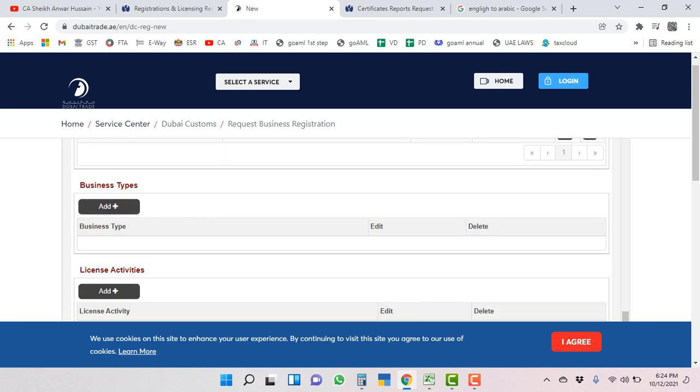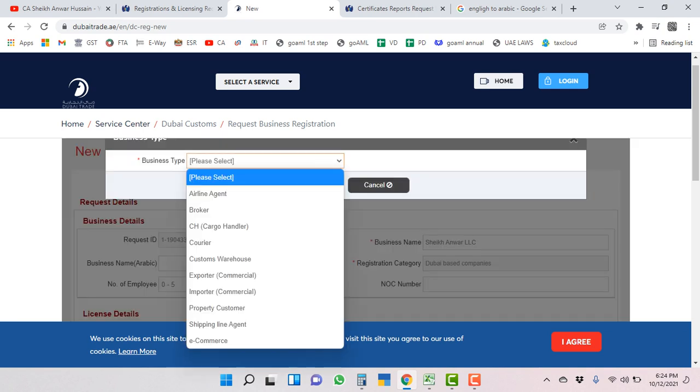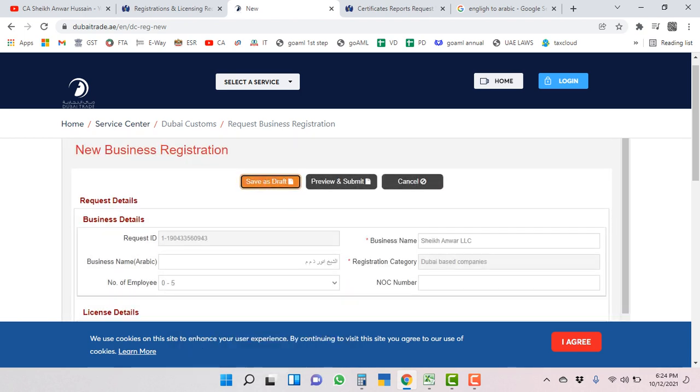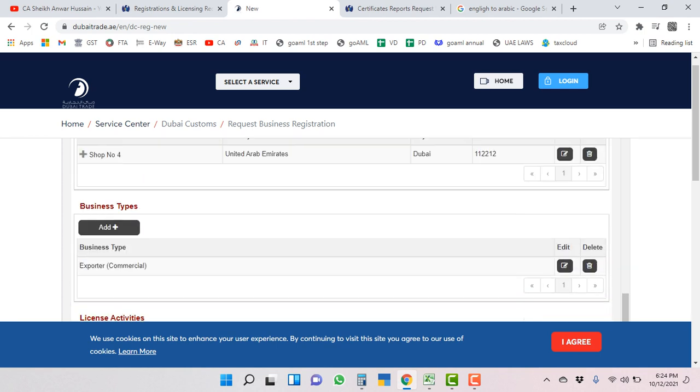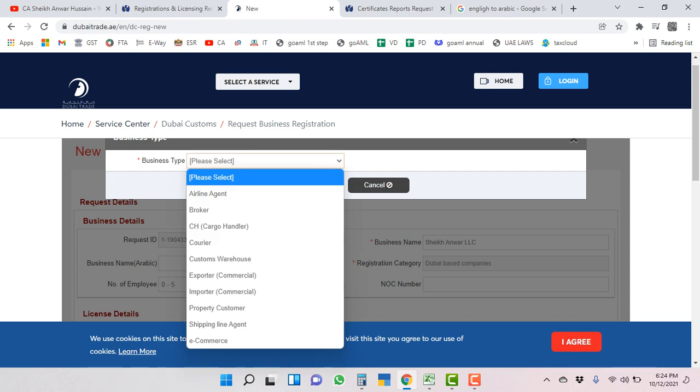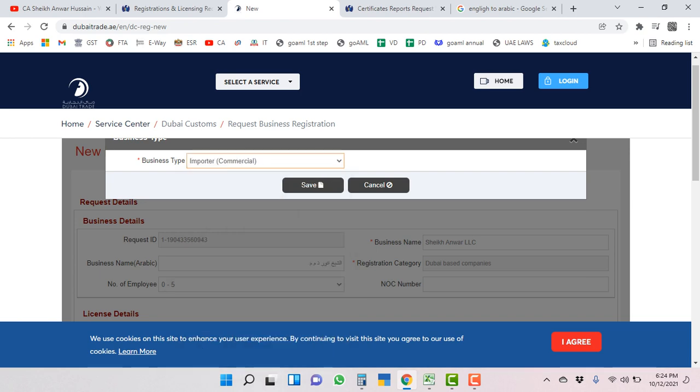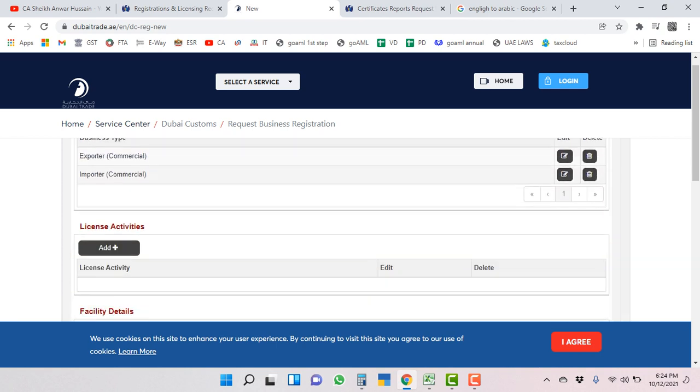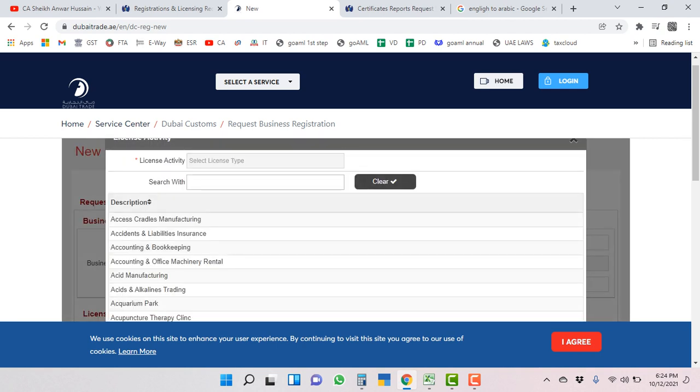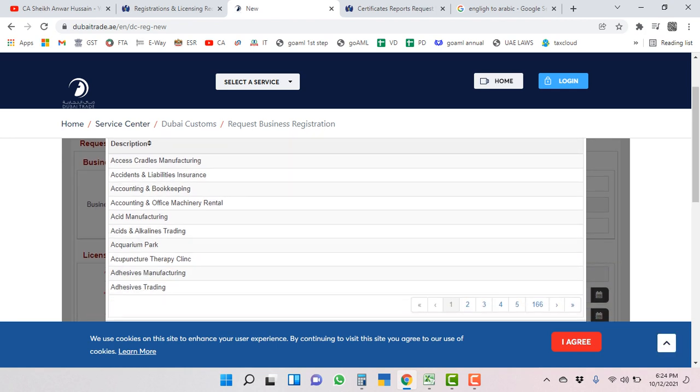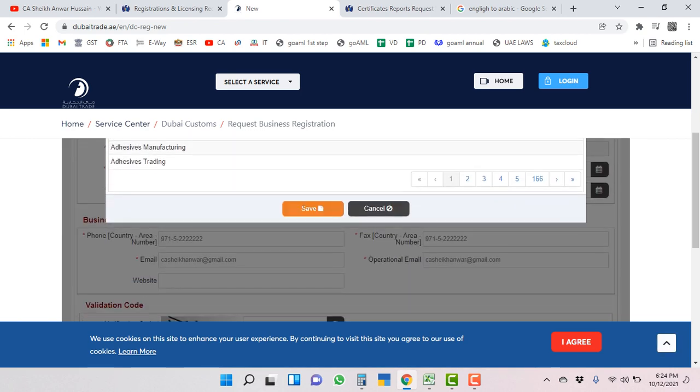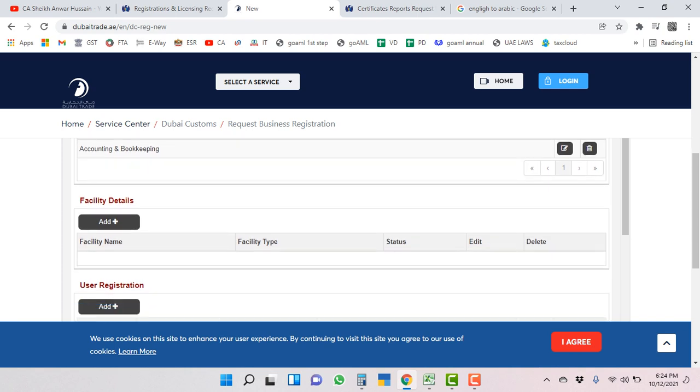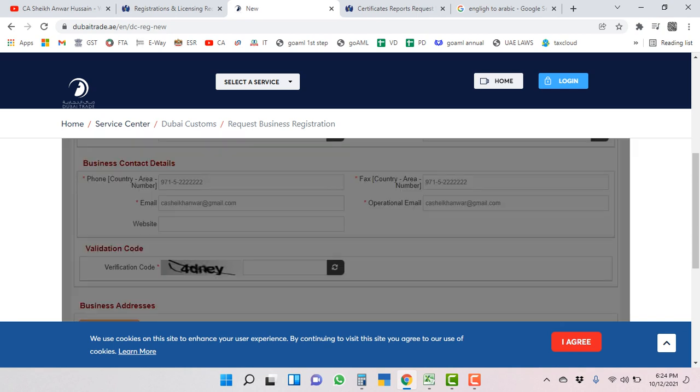Business type - we are registering for ourselves, we are exporter and we are importer as well. Then we will add one more business type here. Whatever is applicable, select all those. License activities - whatever is relevant activity in your case, you should select that.